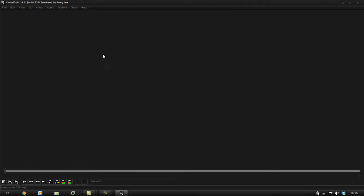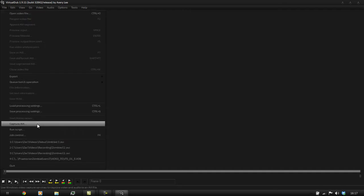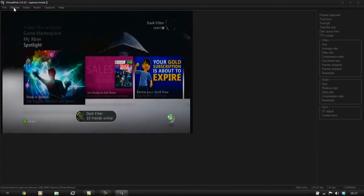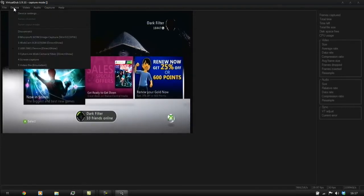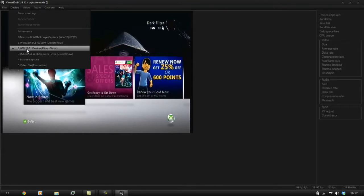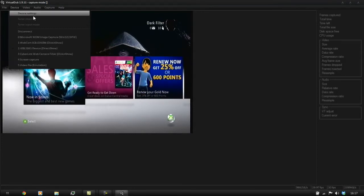So first you can see this is VirtualDub build 1.9.11 — this is probably only going to work for that build, because in the future they'll probably change stuff. To capture, go to File, then Capture AVI and click that. Then to set it up, go to your device — for me it's USB 2861 device, Direct Show.